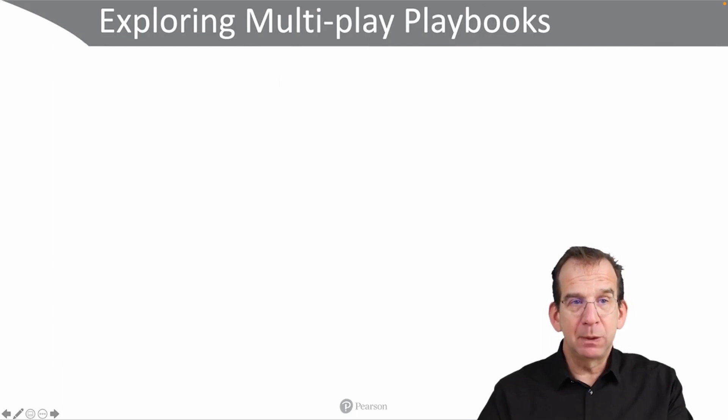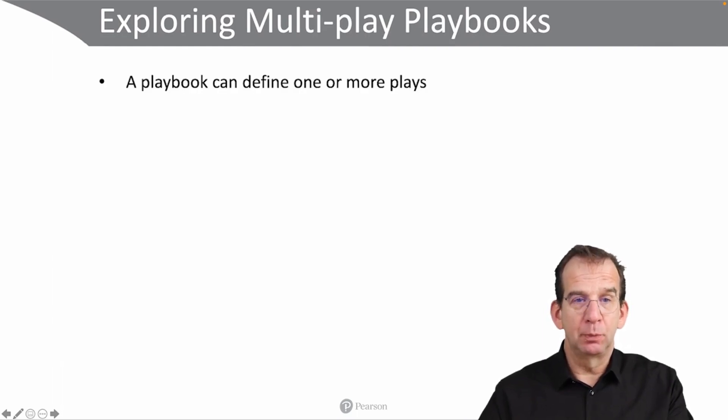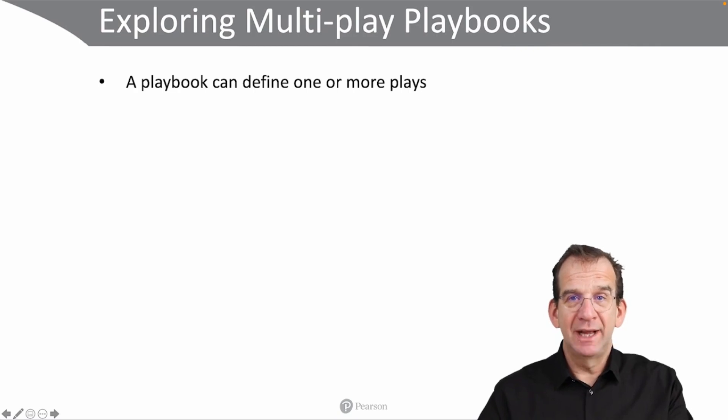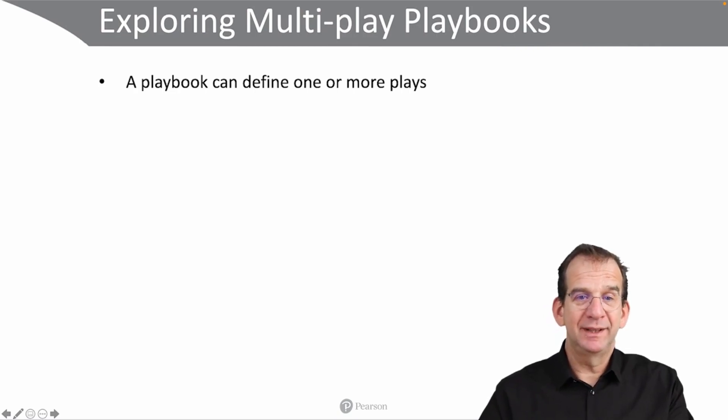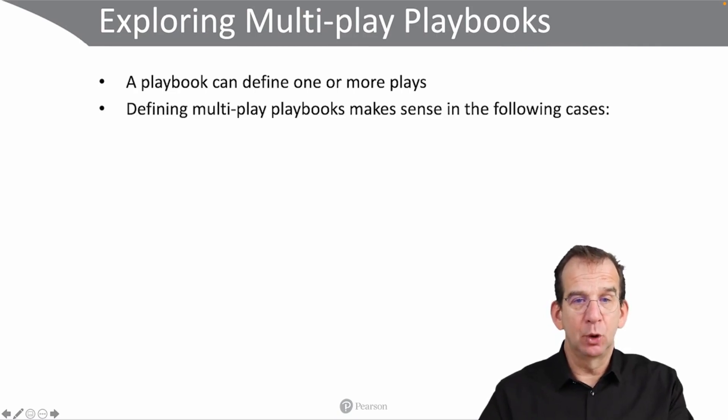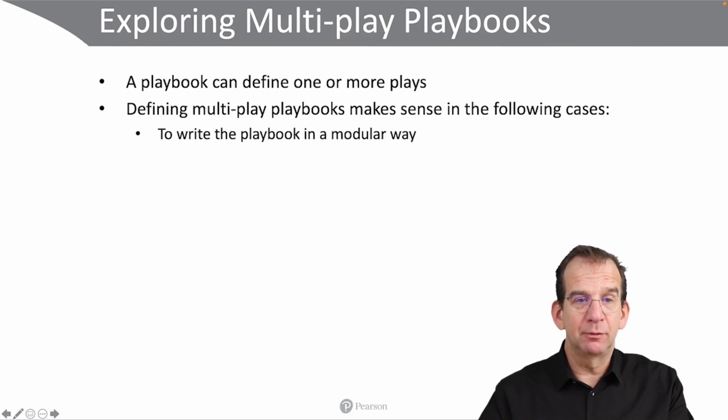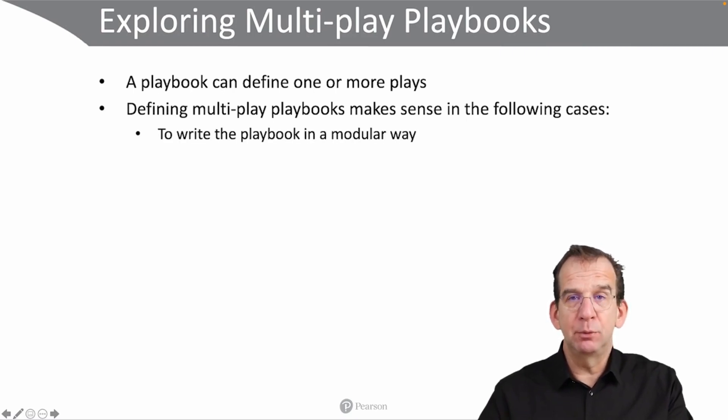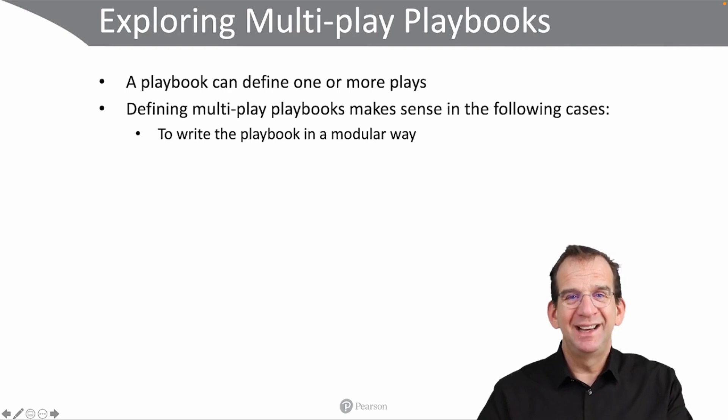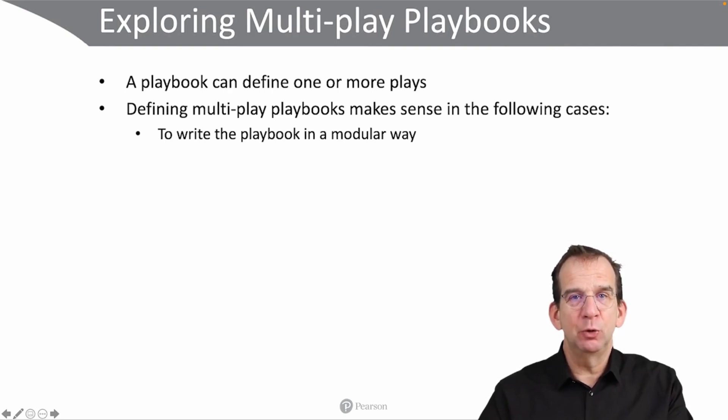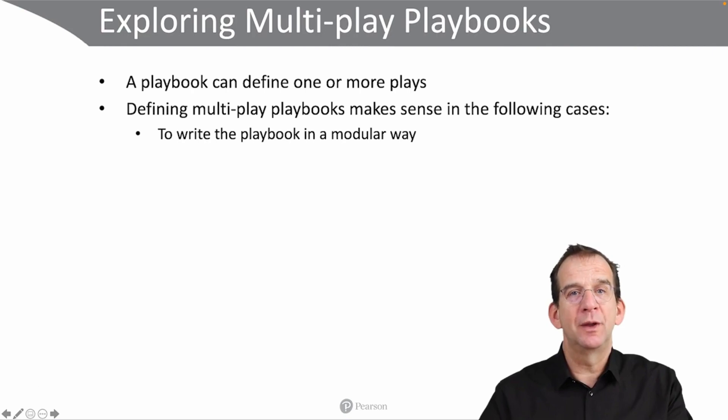Now in a playbook you can also find multiple plays. That's the nature of a playbook, it can define one or more plays. And defining multiple plays makes sense in a couple of cases. First, to write the playbook in a modular way. Just imagine that you want to set up a host, and there is like 50 different tasks that you want to run on one host.